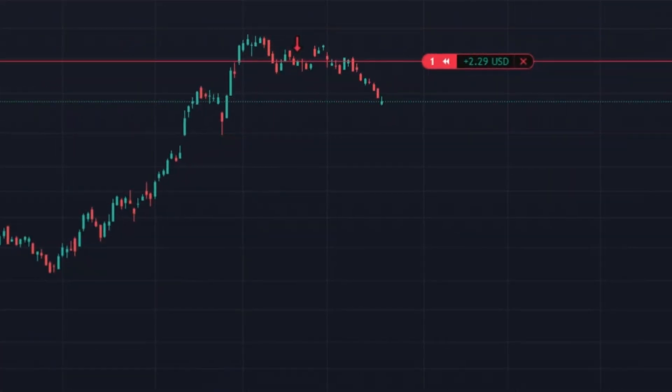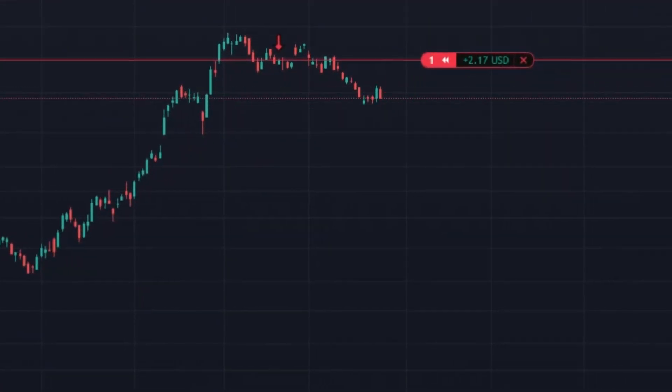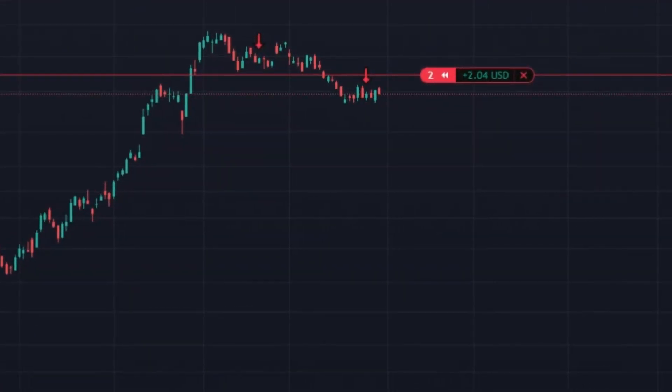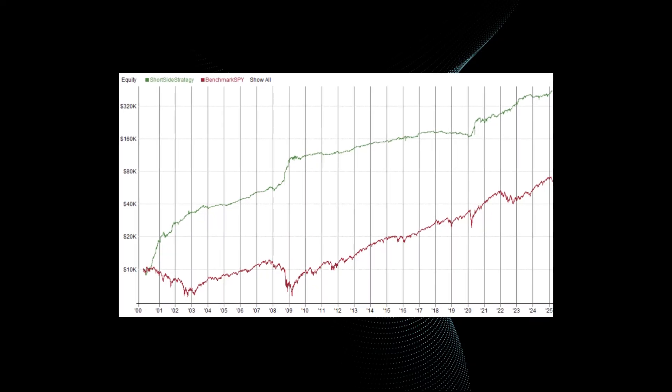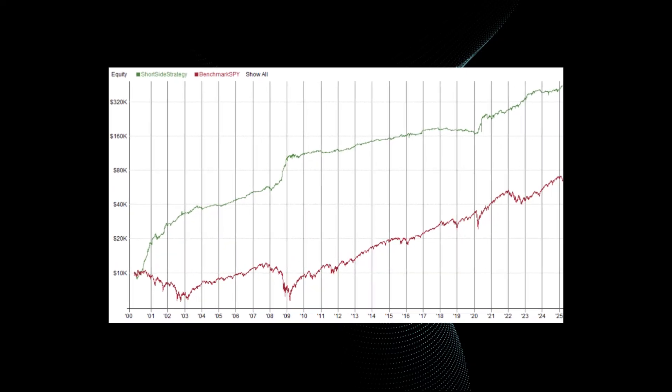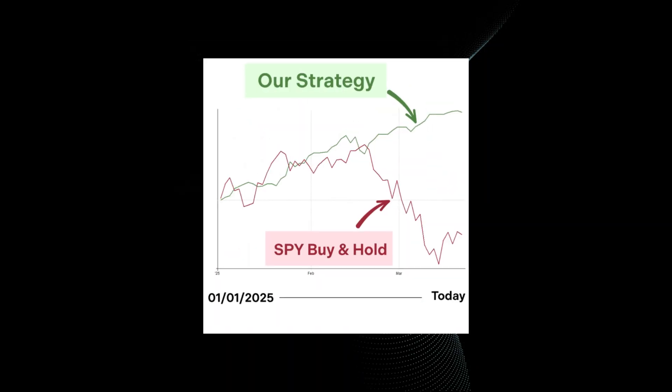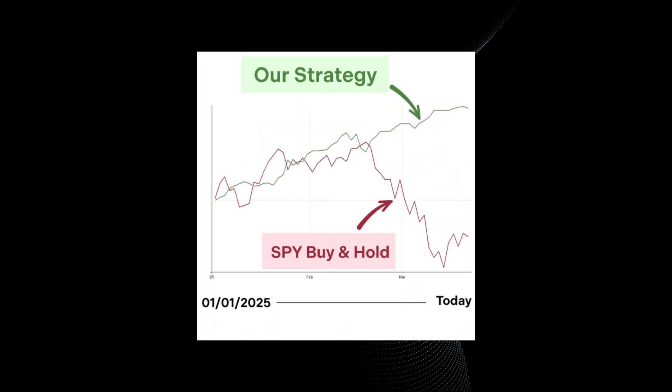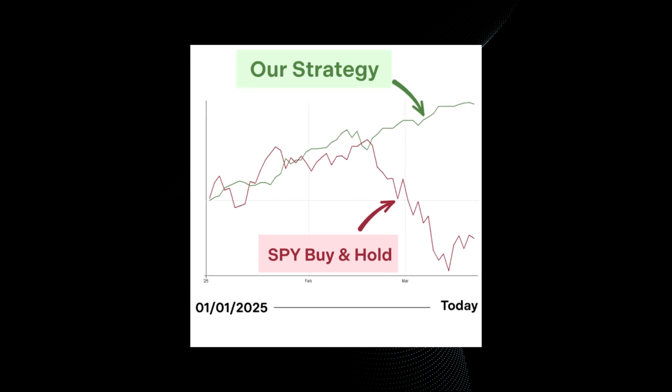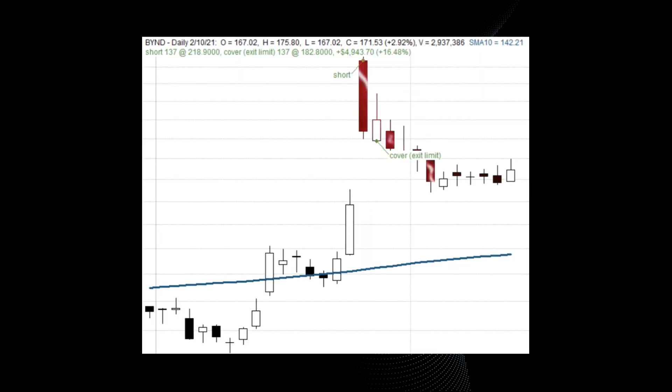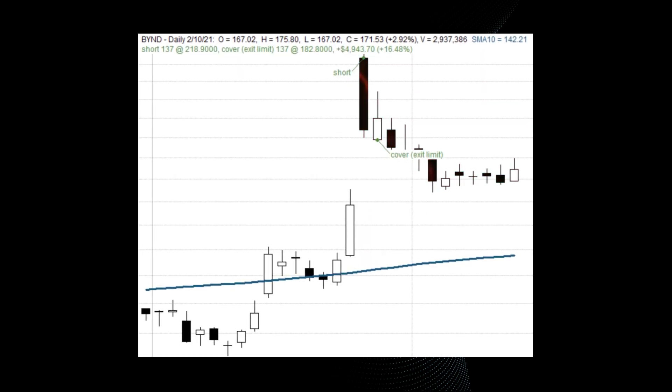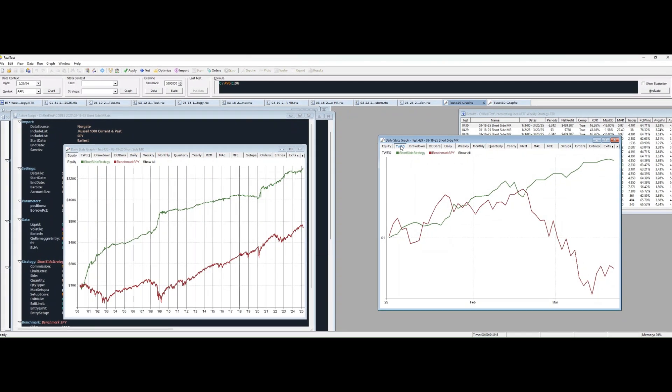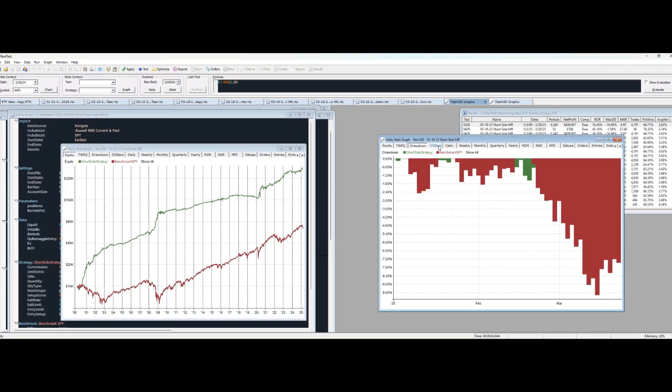Do you want to learn how to build a short selling strategy that you can trade in the next bear market like this and works also in bullish markets? I'm going to show you in this video how to make a short selling strategy for US stocks and backtest it using Realtest software.